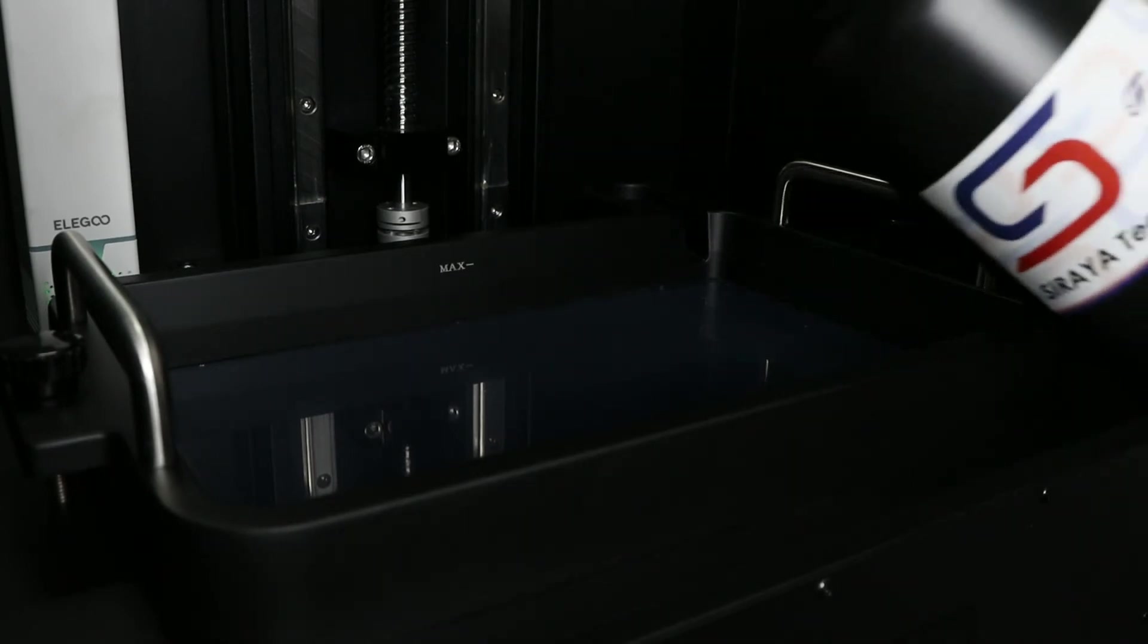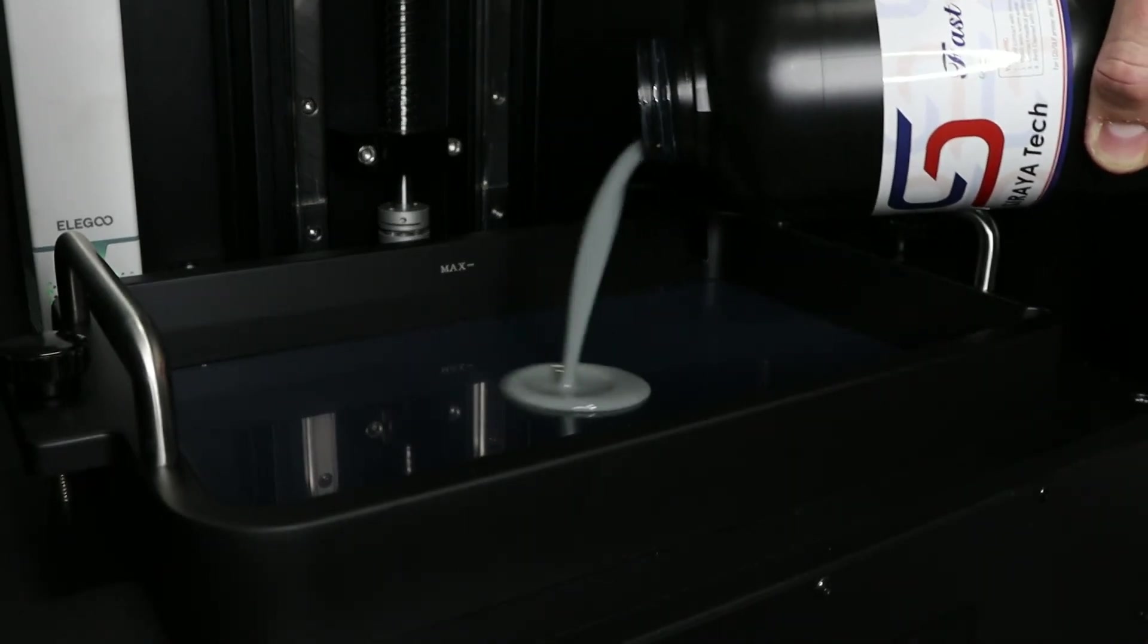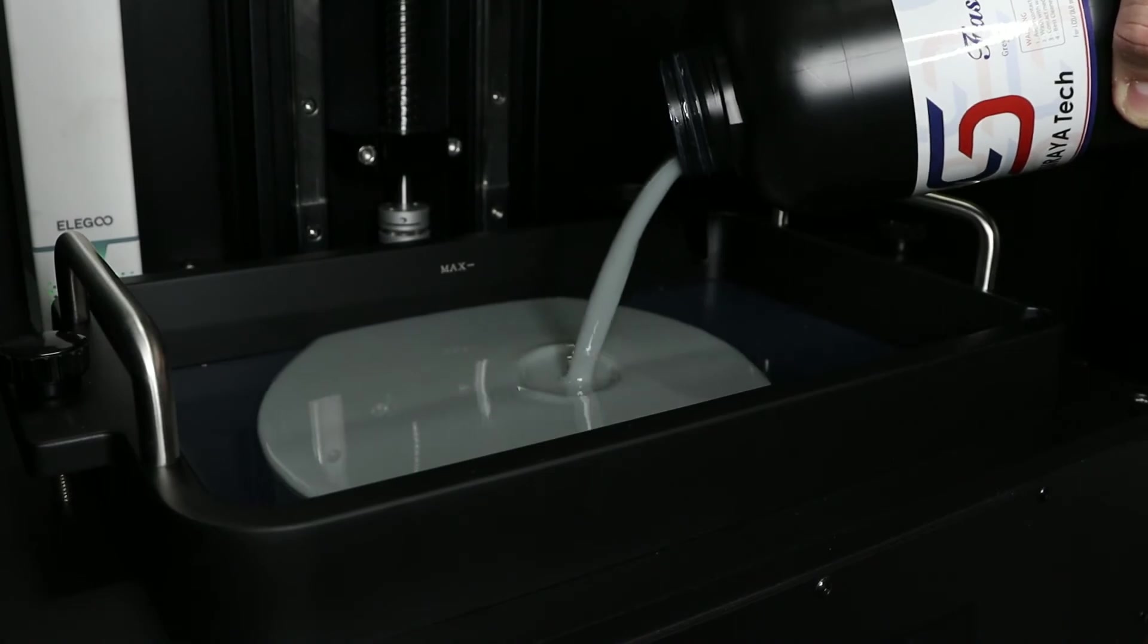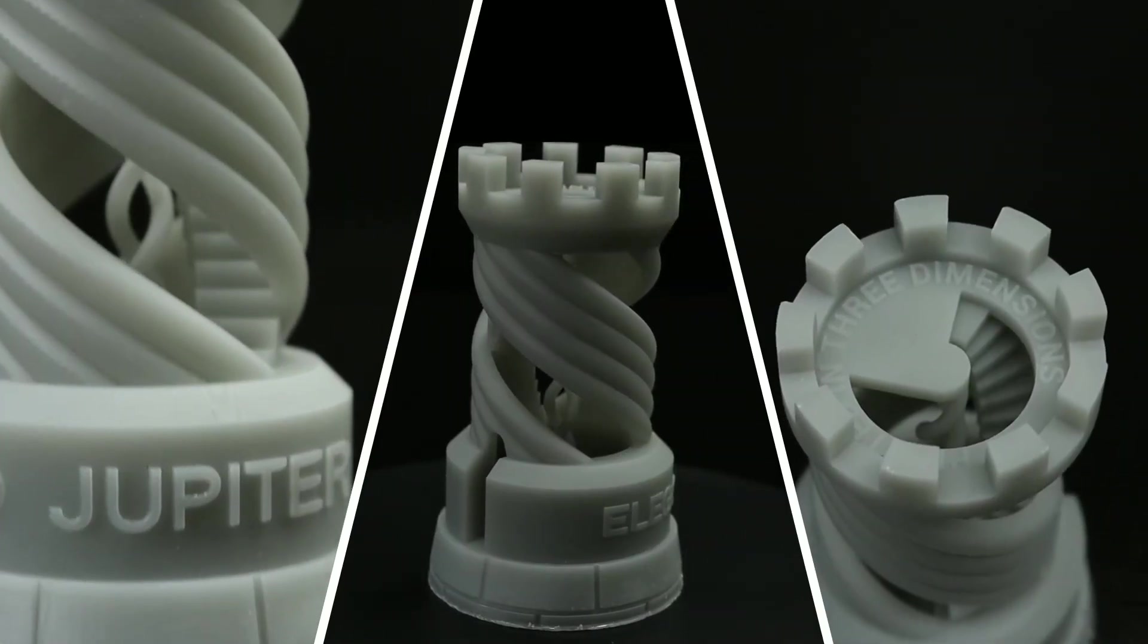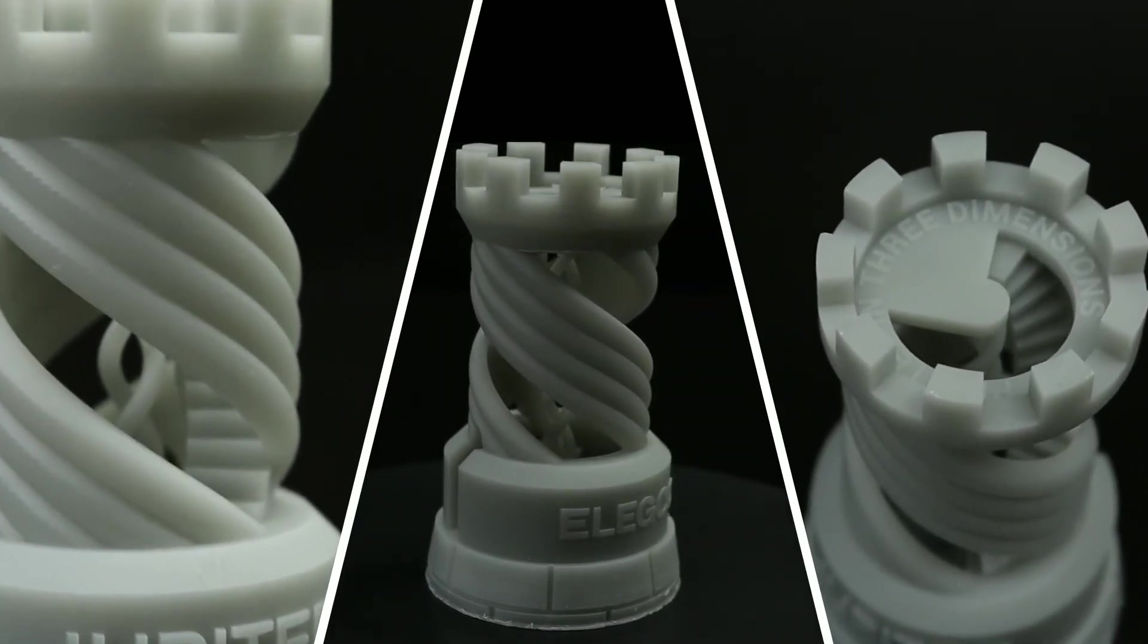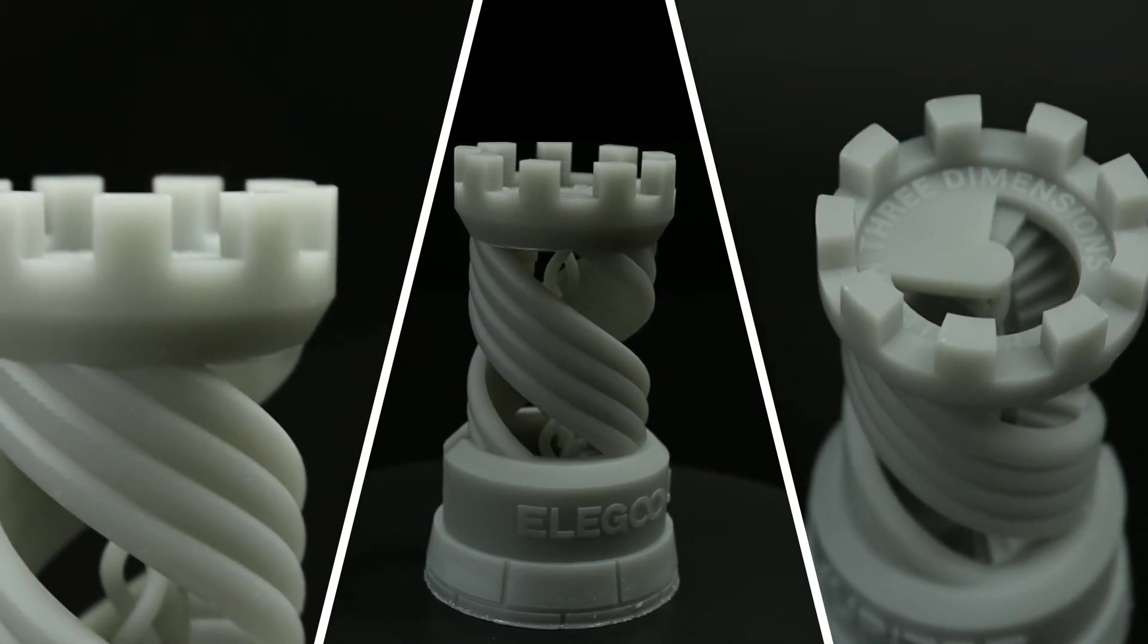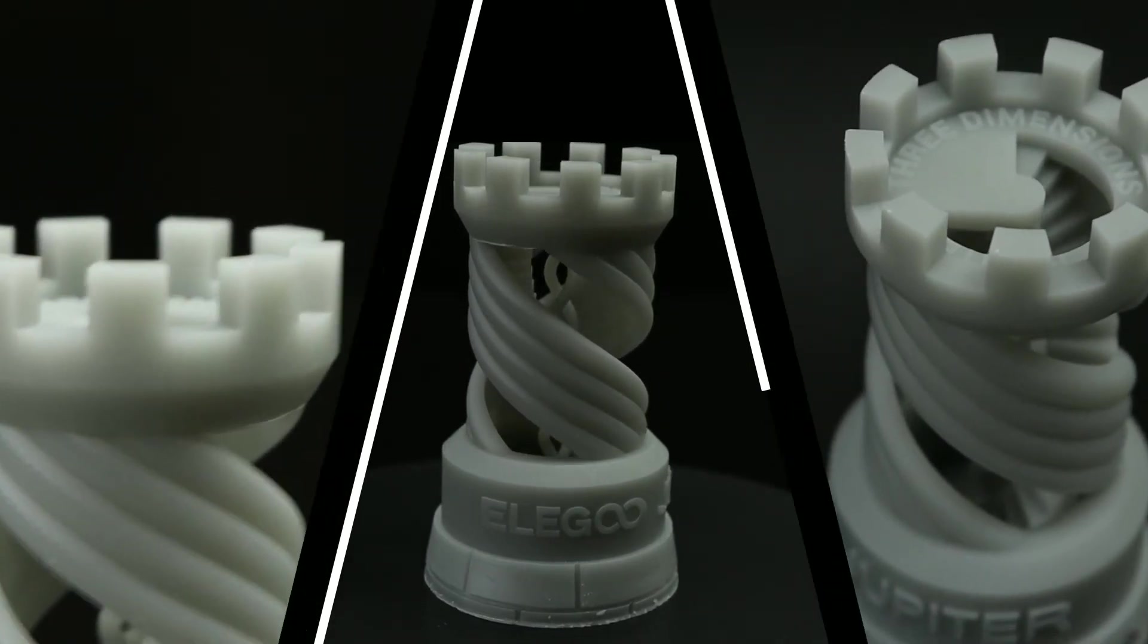So, how well does it print? I printed these all with Siraya Tech Fast Grey and started with the Rook that came on the USB drive. It turned out well except for the drooping at the top part of the print that was unsupported.